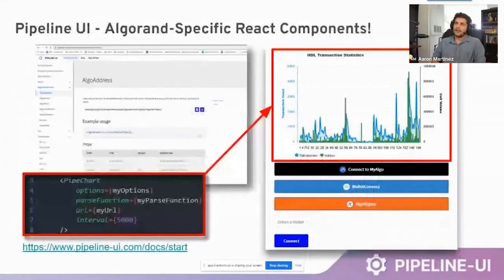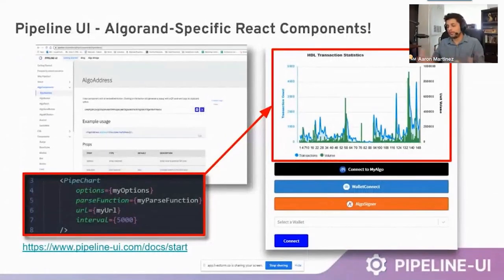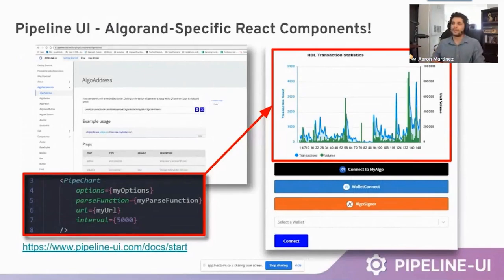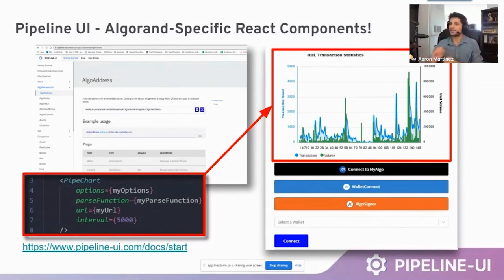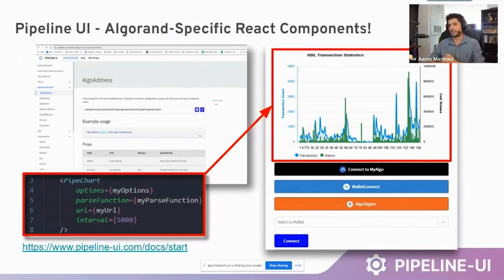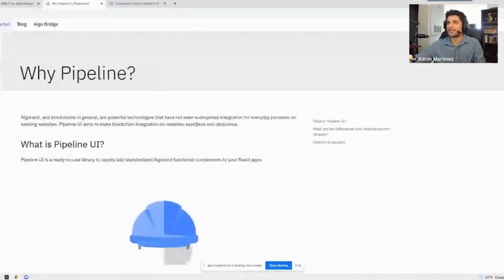The next thing we're going to look at is our Algorand-specific React components. This is a really innovative thing we settled upon when first approaching the question of how to build a component library for Algorand. Essentially what we wanted to do is create a standardized React component library, but hard-code specific functionality for the Algorand blockchain into each component we were building. By hard-coding it in, it allowed direct interaction with the Algorand blockchain with a simple line of code and different arguments that you could put directly inside of it.